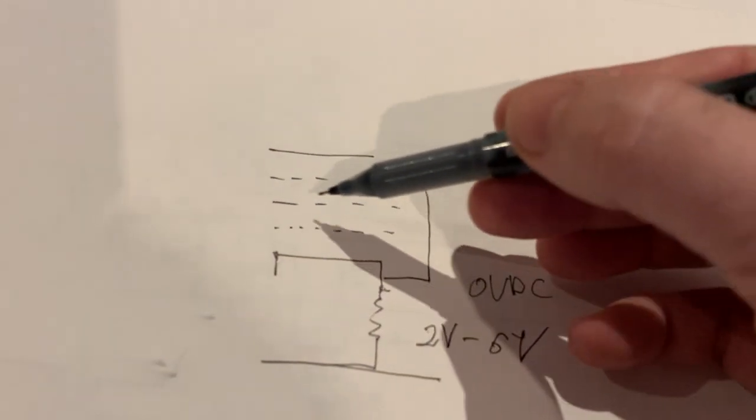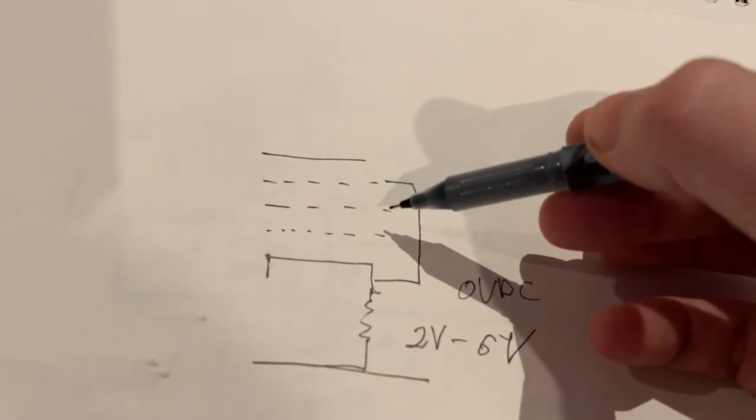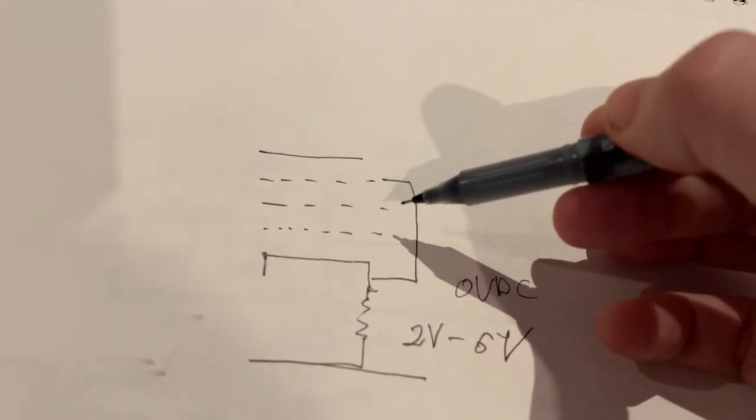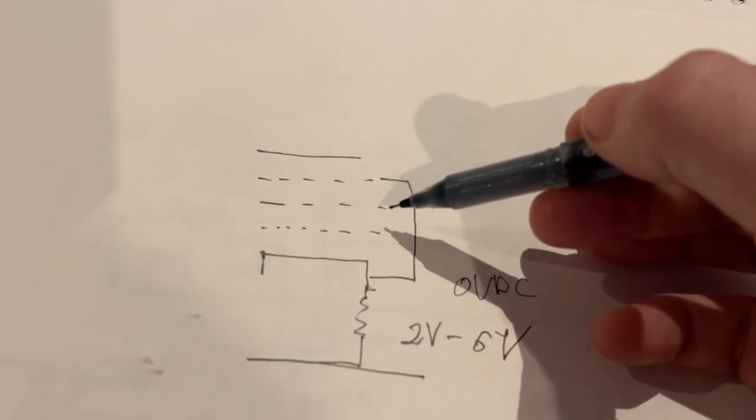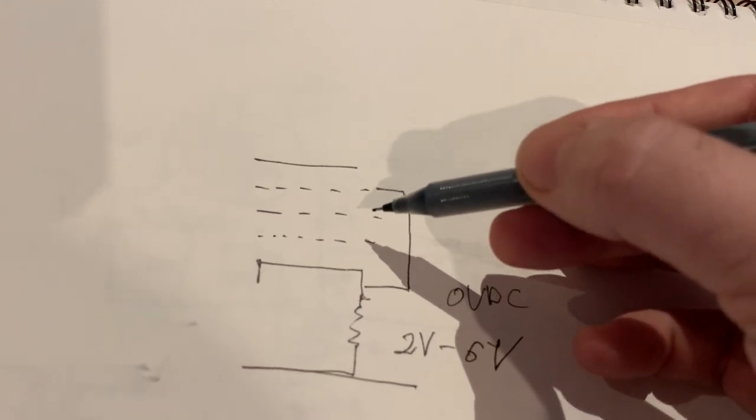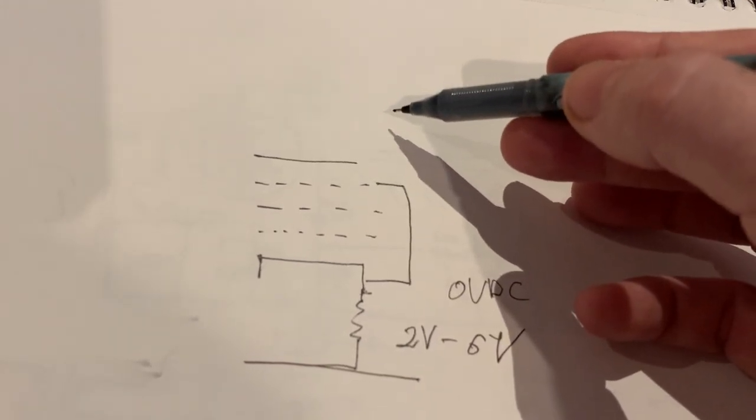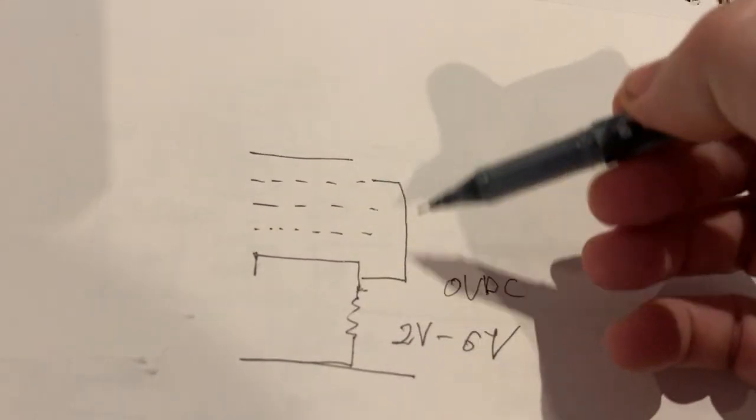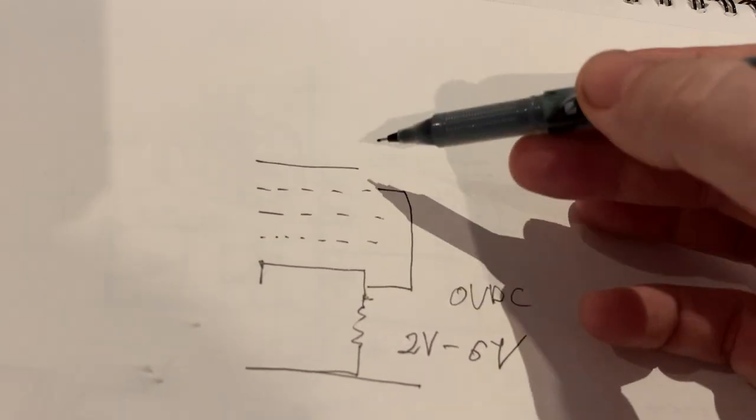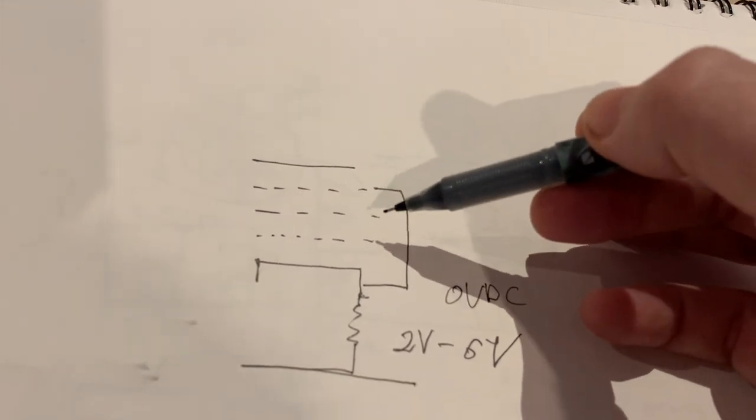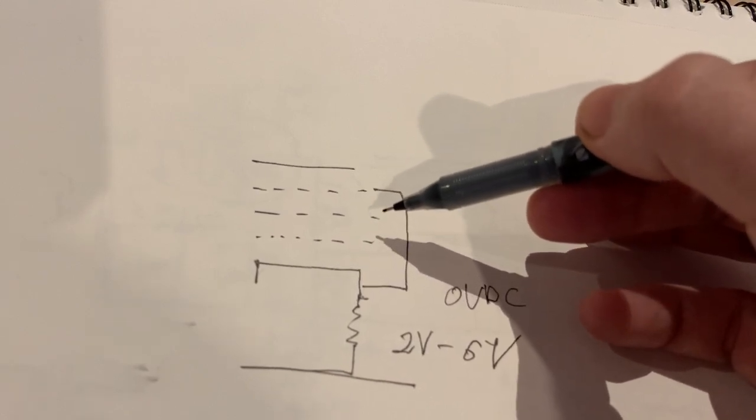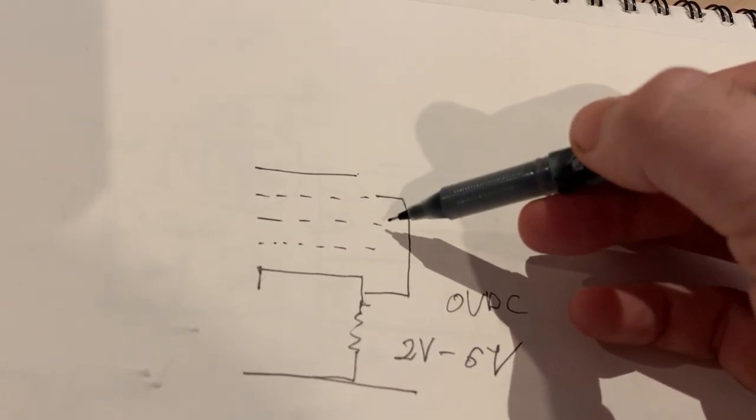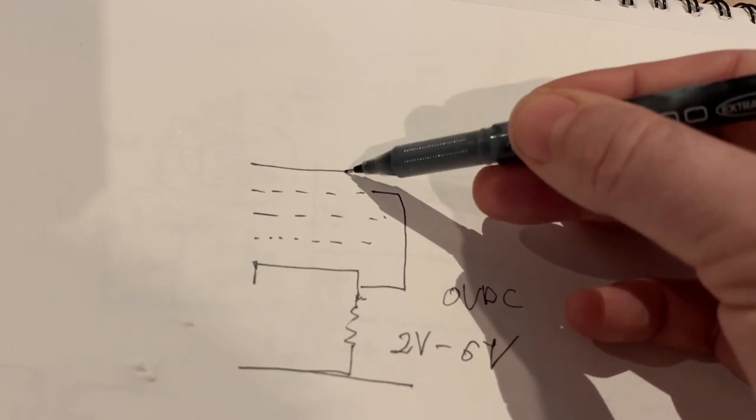Then we have the screen or grid number two. How you connect it will tell you how your pentode will behave. If you connect this to the ultralinear tap of your output transformer in case it's a power tube like an EL34, it will be an ultralinear connection. If you connect it to your plate, you will turn it into a triode, a low gain triode.